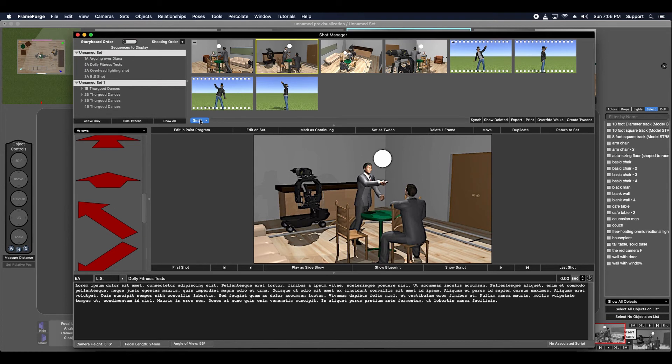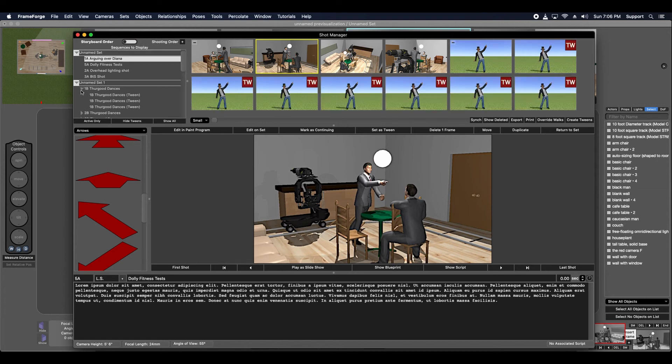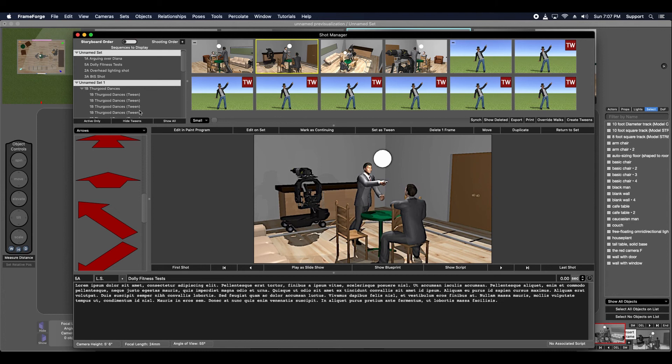Tween sequences are indicated by these simulated film perf holes. This indicates that these shots are the keyframes in a tween sequence of shots. You can display these tween shots by clicking this arrow icon next to the shots entry on the Shot Tree or display all shots by using this display all function.